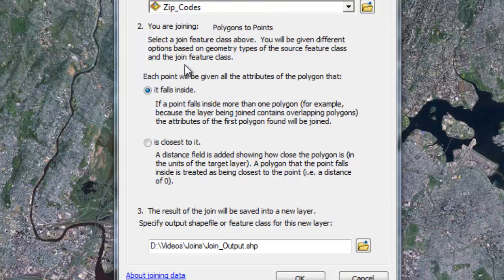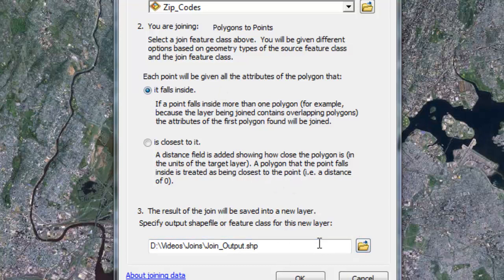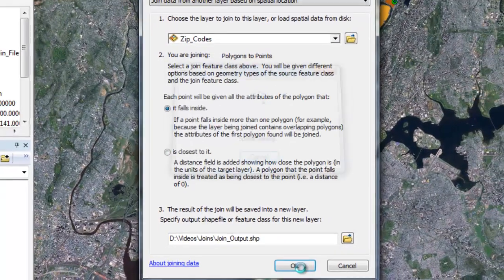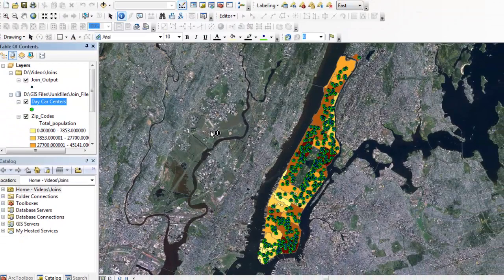So the two options in step two are join any feature that falls within inside of that polygon, the zip codes polygon, any points that fall in there, or the closest to. And you can set distances. So I'm just going to pick any daycare centers that fall in the polygon. And then what it will do, it will export or output an actual file. So I'm just going to leave it called join output. But you can name it whatever you want and put it wherever you want. Spatial joins are usually pretty quick depending on how much data you have.